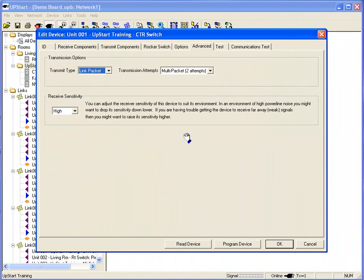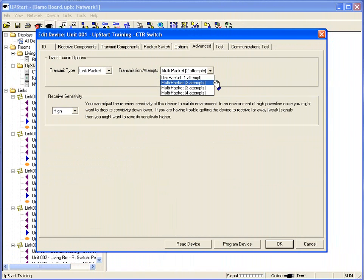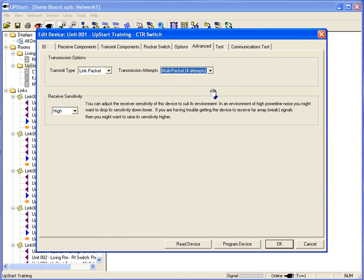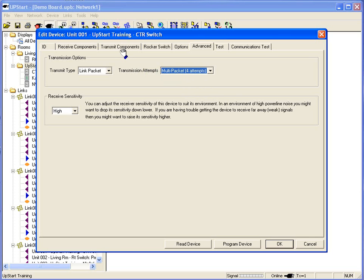On more advanced setup, I can adjust the transmission attempts. Right now, two multipackets is our standard transmission. I can kick that up to three, kick that up to four. Transmission only needs to be happening if I'm actually using the switch as a transceiver and broadcasting links, which we'll talk about in just a moment.